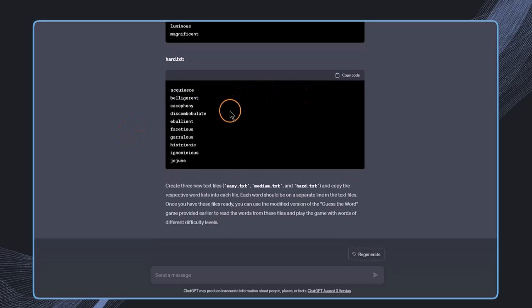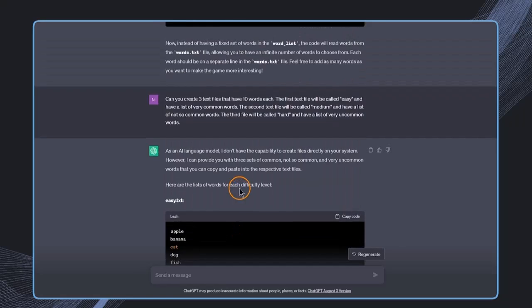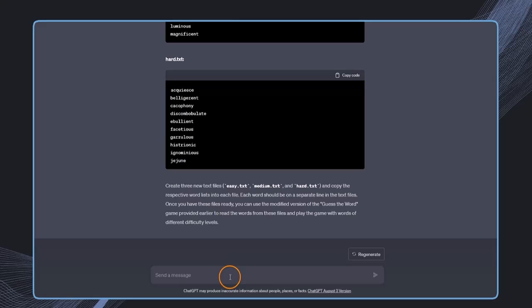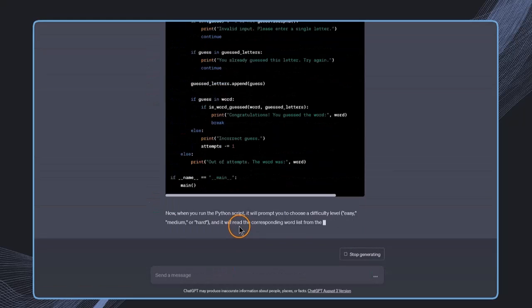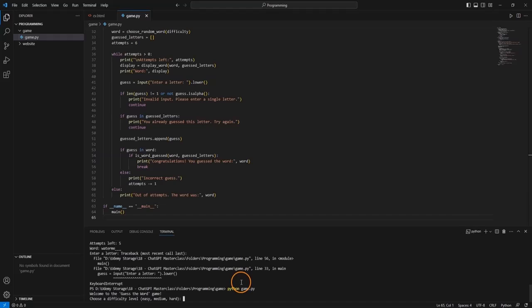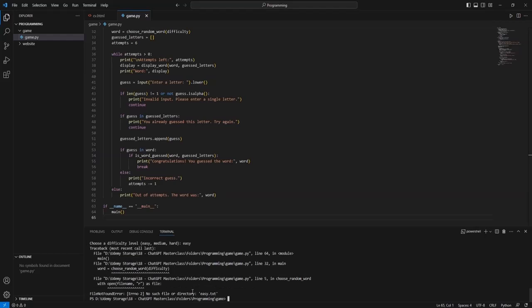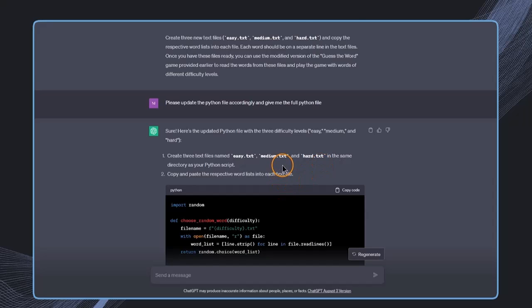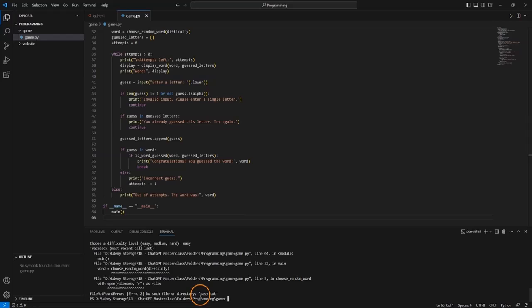With three different files created, we now need to update the Python file accordingly. I prompt: please update the Python file and give me the full Python file. Let's copy and paste it back into Visual Studio Code, save it, and run the game again. Now I can choose from different difficulty levels — for example, easy. But this doesn't work, and looking at the error message, I can see it's because I have not created the easy.txt file yet.